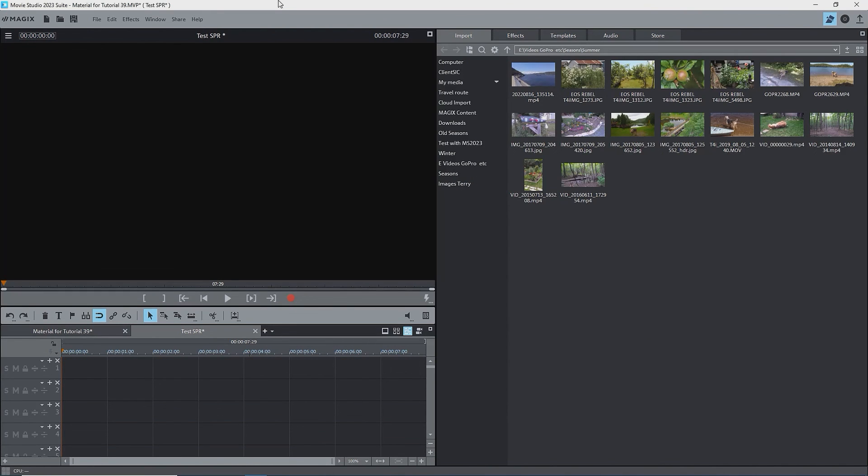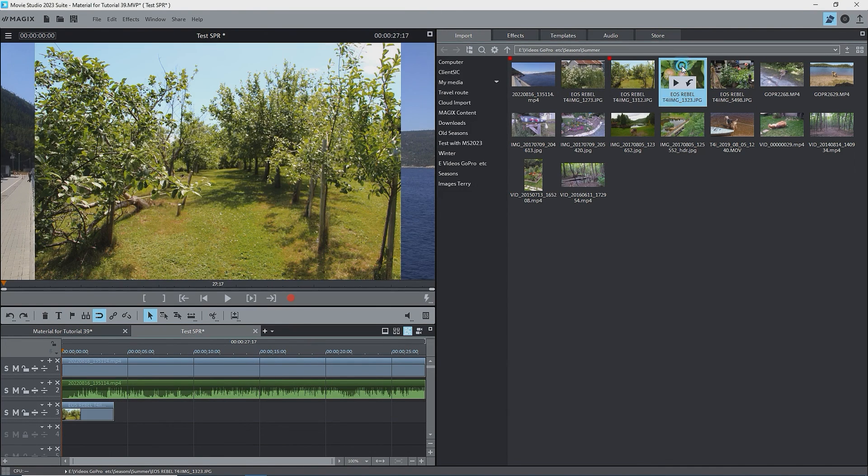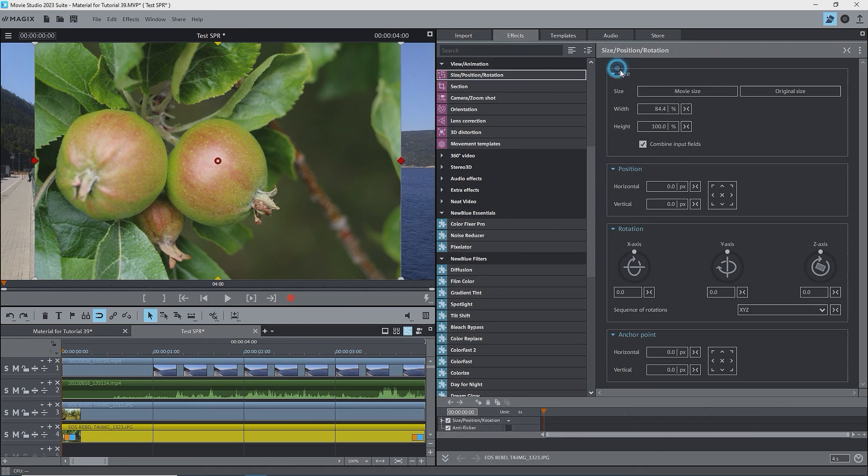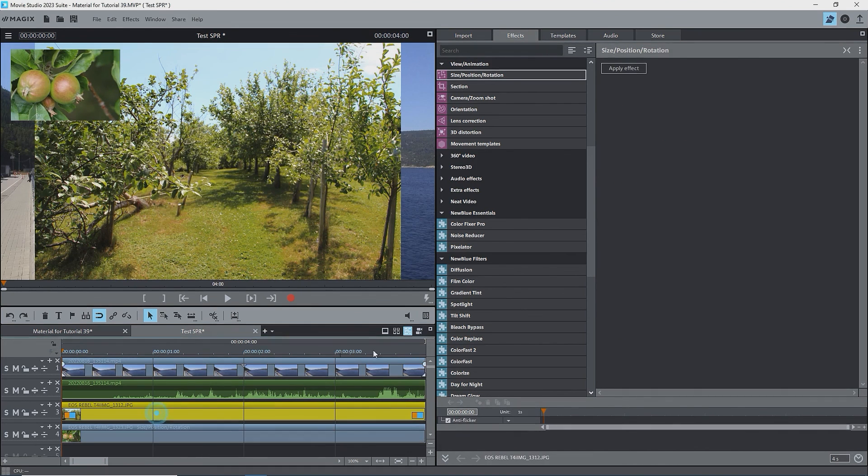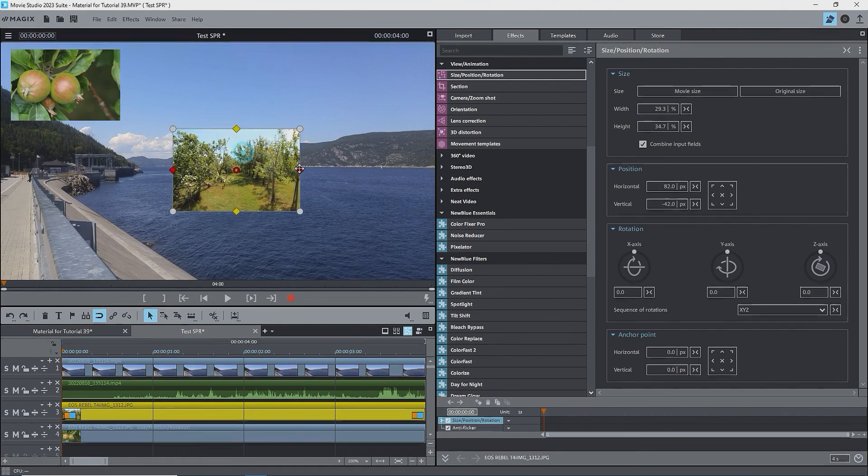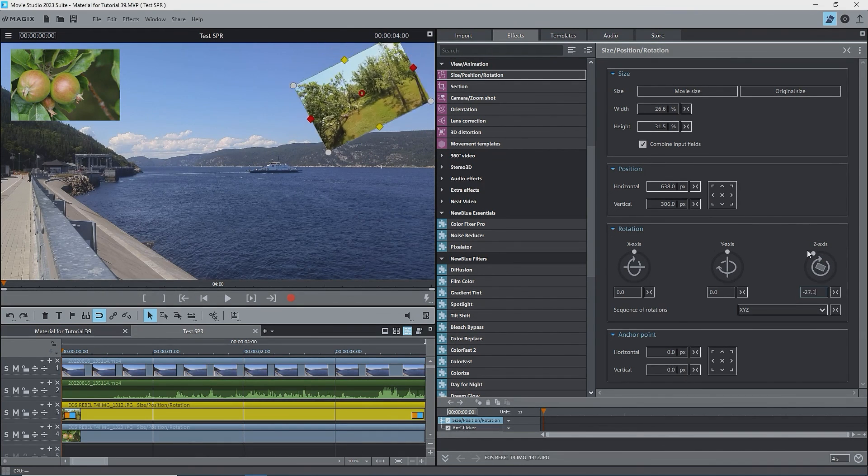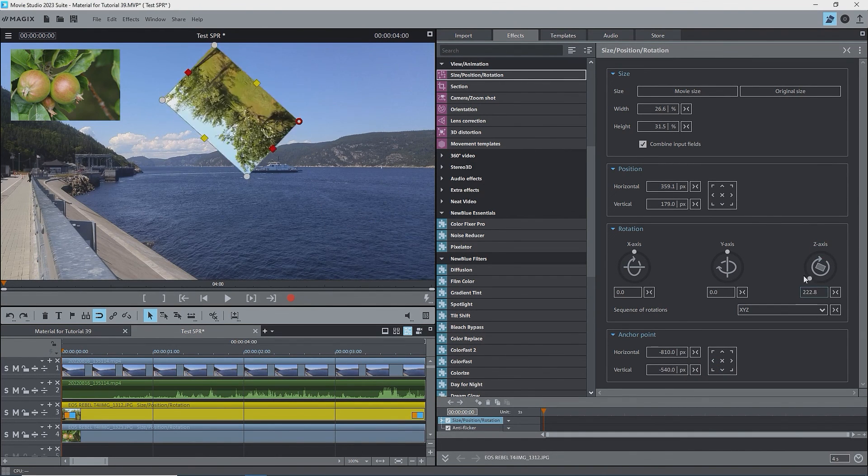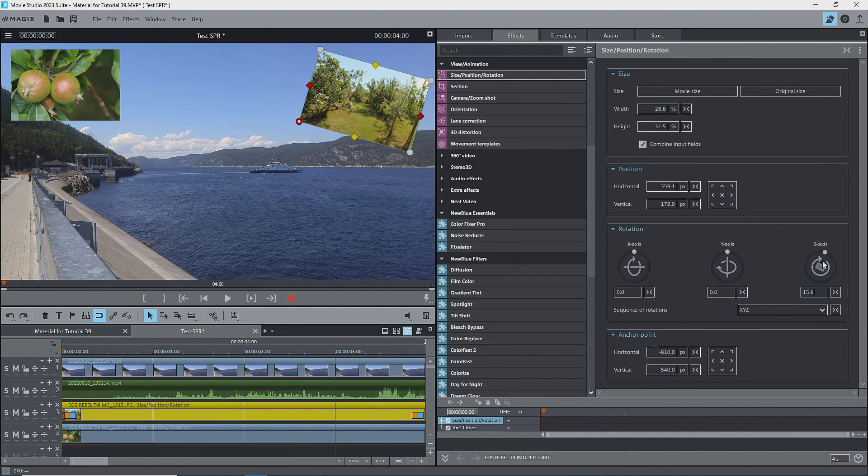Before going on to part 2, I want you to open a test project, import a couple of video clips or images onto the timeline, one below the other, and practice using the size and position effects. In part 2, we'll look at the rotation effect, how to use the anchor points, and a couple of examples. Thanks for watching, till next time, make movies.